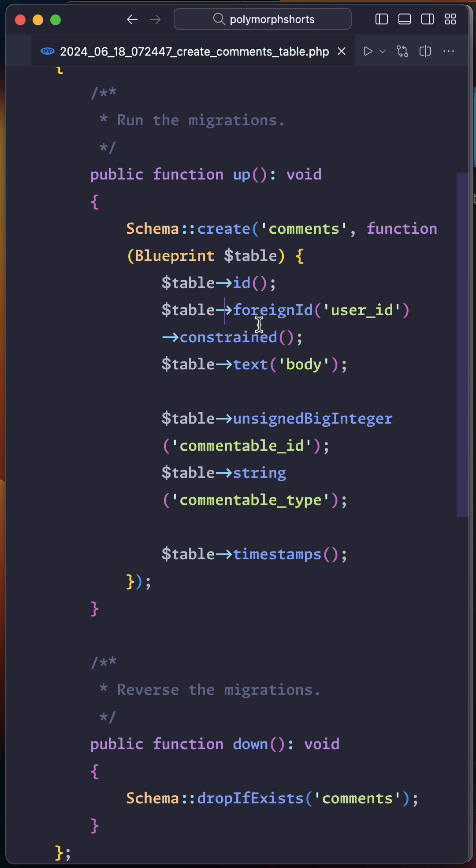Hey everyone! Today we're diving into polymorphic relationships in less than 60 seconds. Polymorphic relationships allow a model to belong to two or more models in a single association.